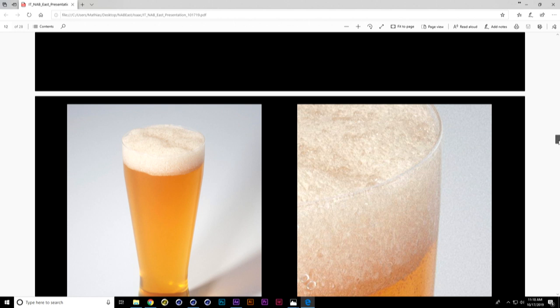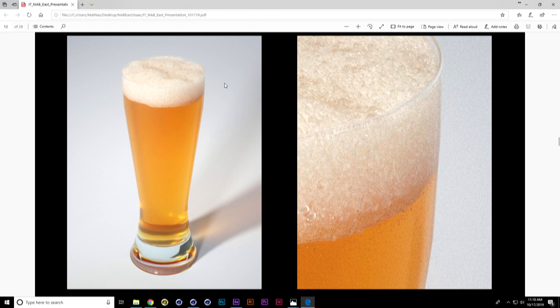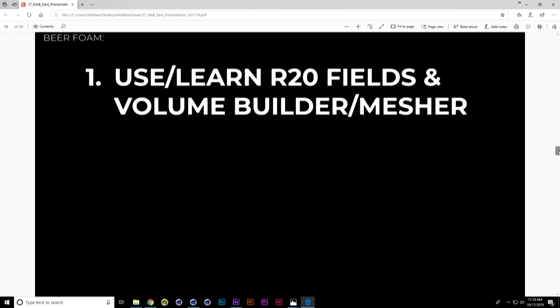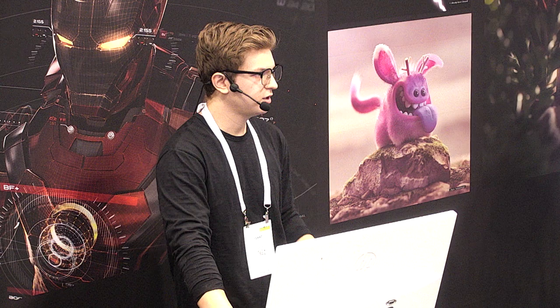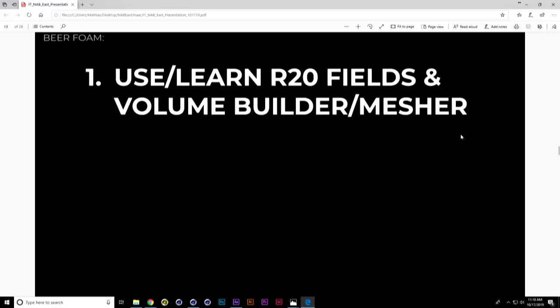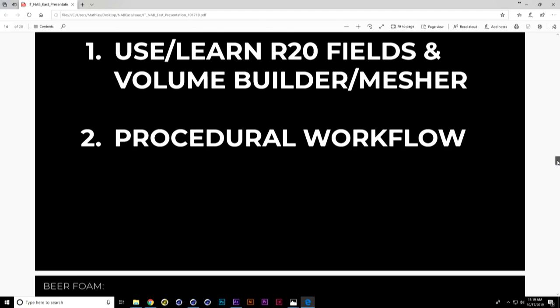The first one is the beer foam. These are the renders we're going into — specifically just the beer foam. It was rendered in Octane and grew out of an interest in whether we could do fully modeled geometry instead of a texture, which we normally did. R20 had just come out with new fields, volume builder, and mesher — things I thought were really exciting but never got time during production to explore. So I used a personal project to really dive into them.